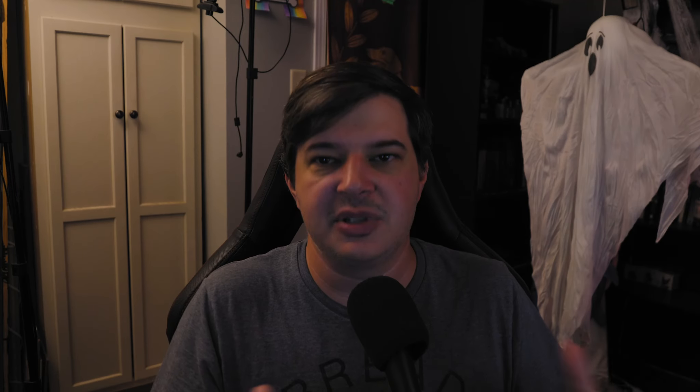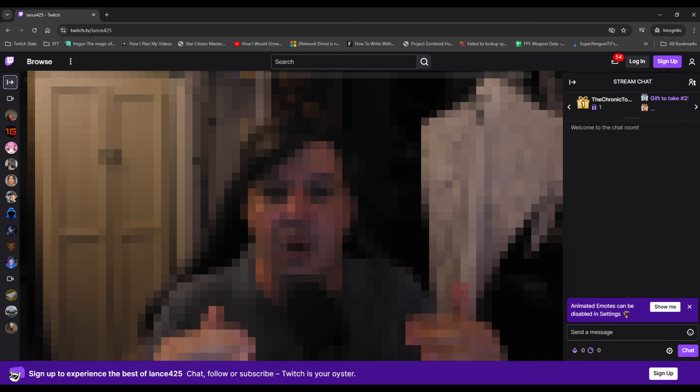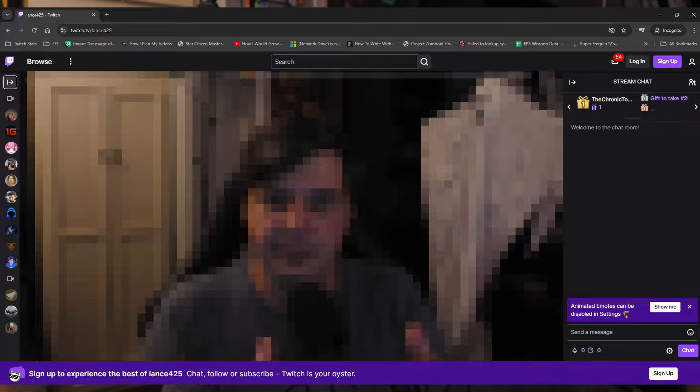The first thing is never stream to zero viewers. I know that seems obvious. If you're going to choose between having your preview window up on OBS or opening up a tab in your browser and having your stream up there, choose the tab. Get out of the zero viewer hell. There's no reason to stay there. Even if it's just you watching, you can keep up with what's going on. You can lower your quality down to 160p and basically have no overhead on how it affects your stream.